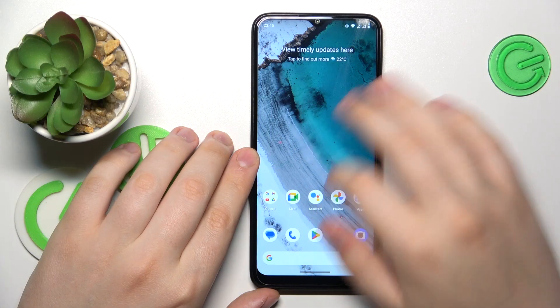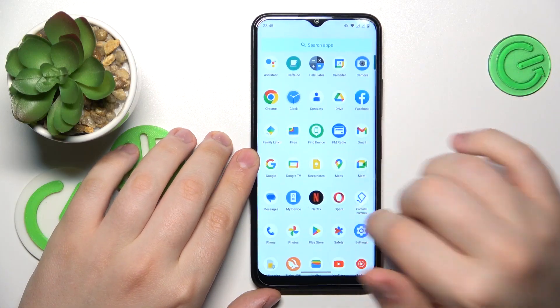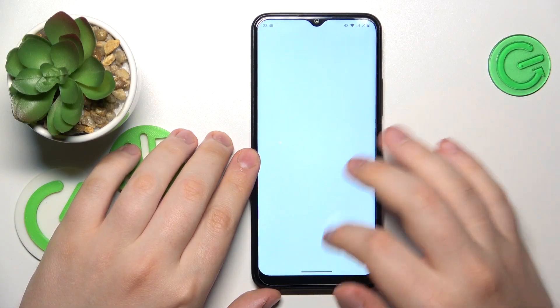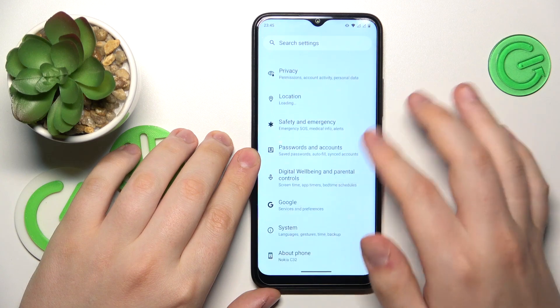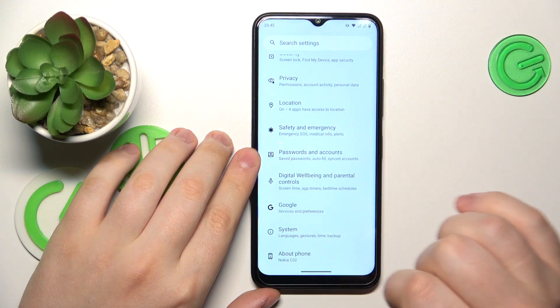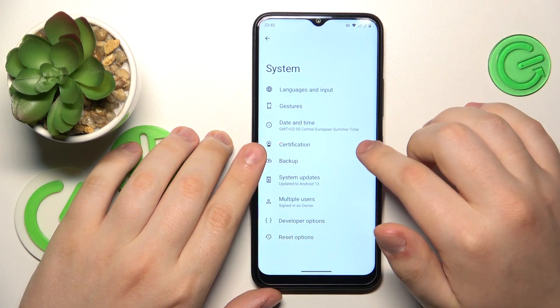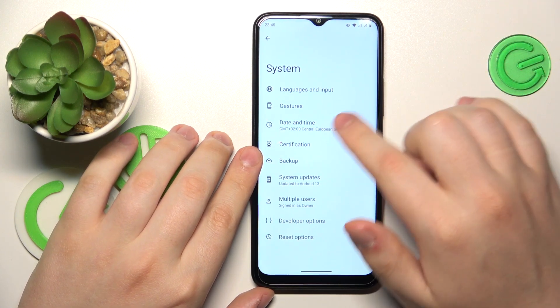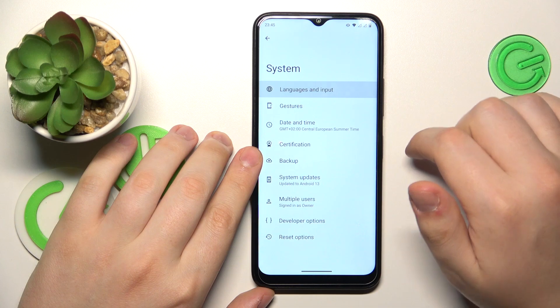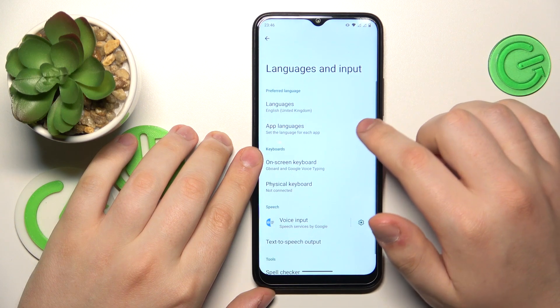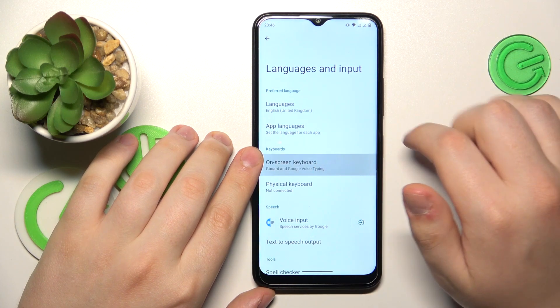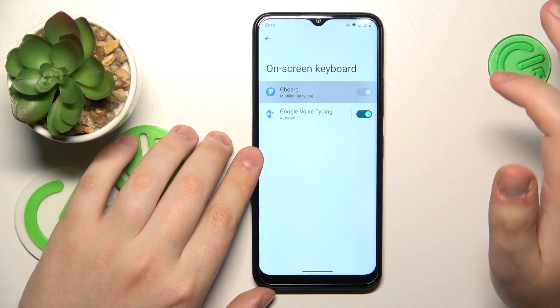To start, you will need to launch Settings, then go to the System category, onwards enter Languages and Input, On-screen Keyboard, then Gboard.